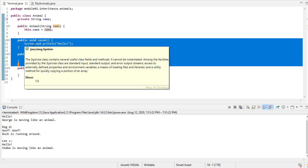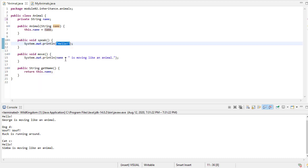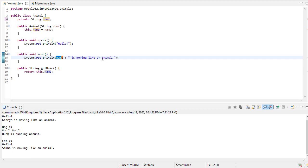But in this case, we're just going to print, hey, we'll say hello when you ask me to speak. And then if you say to move, we'll say the name of the animal, and then we'll say is moving like an animal.